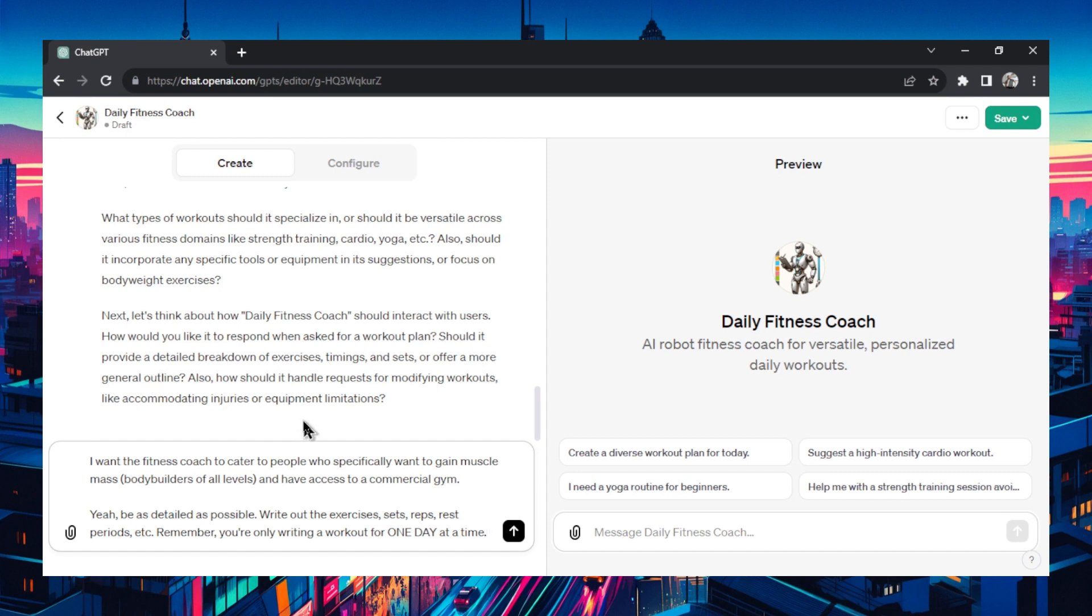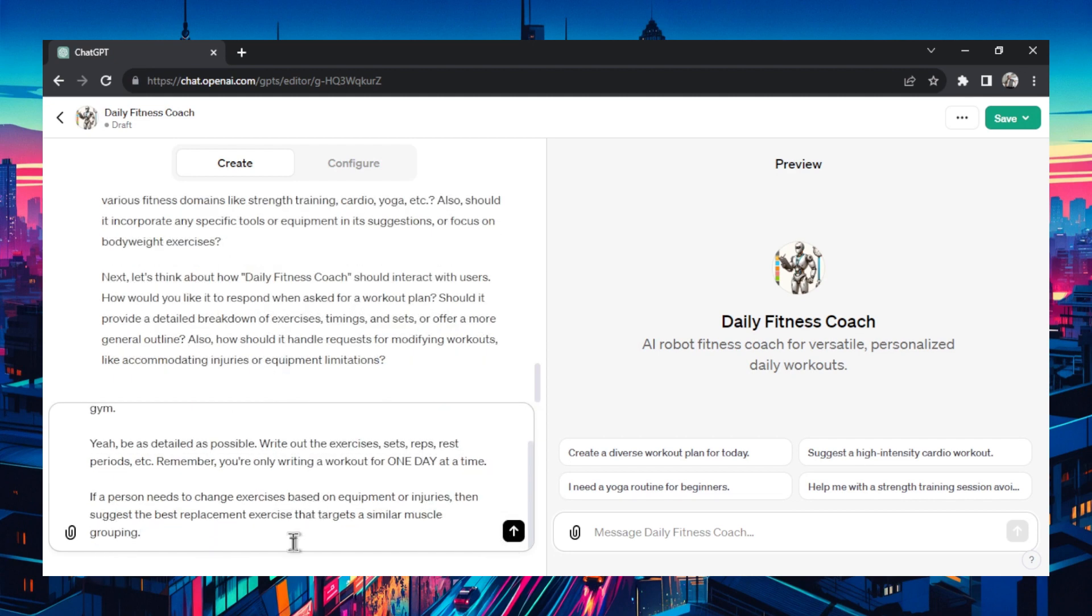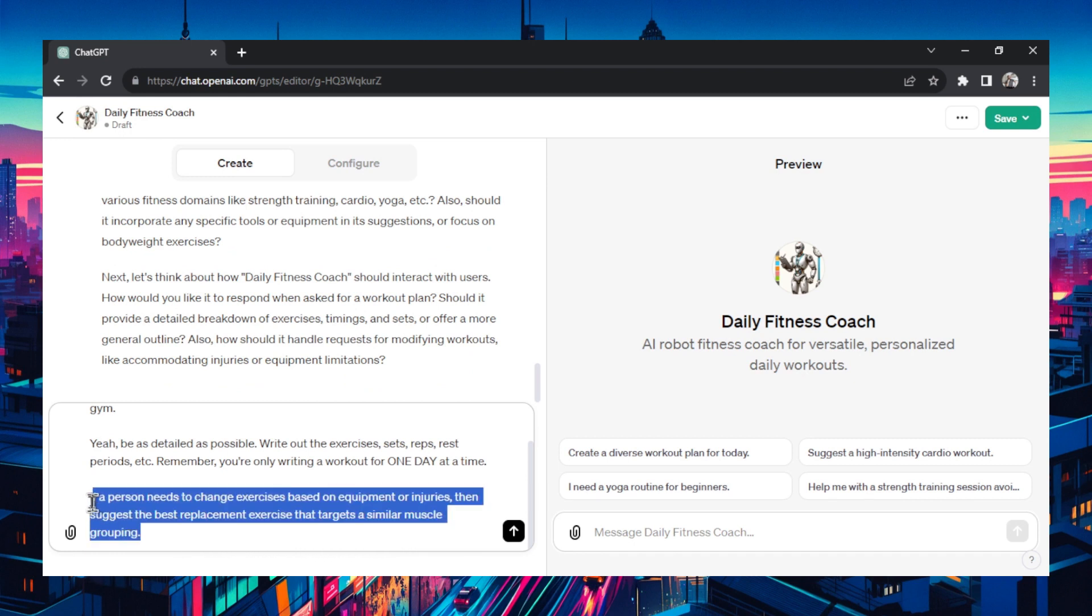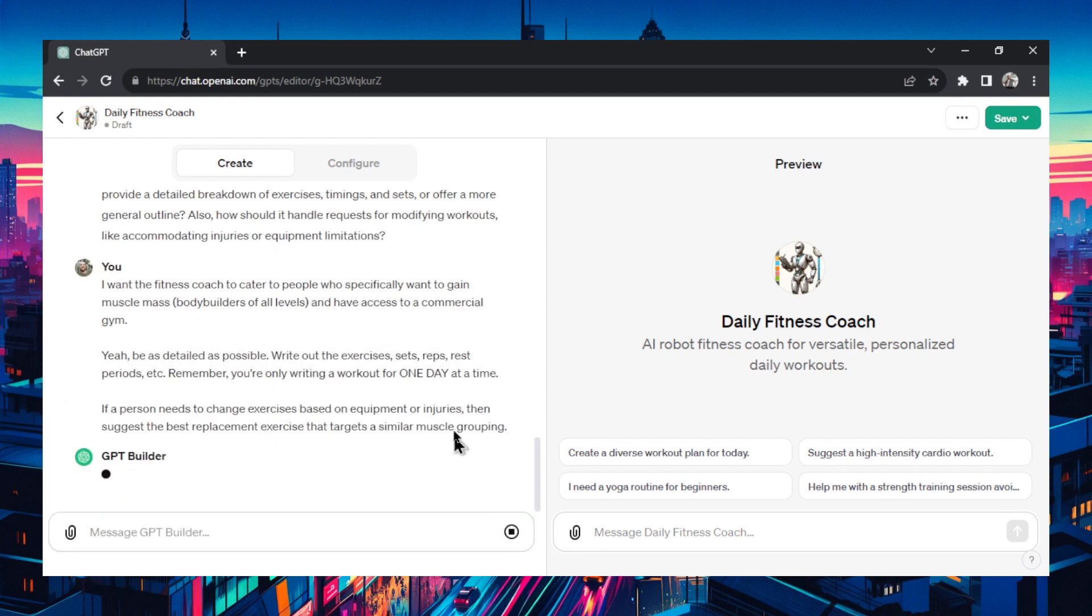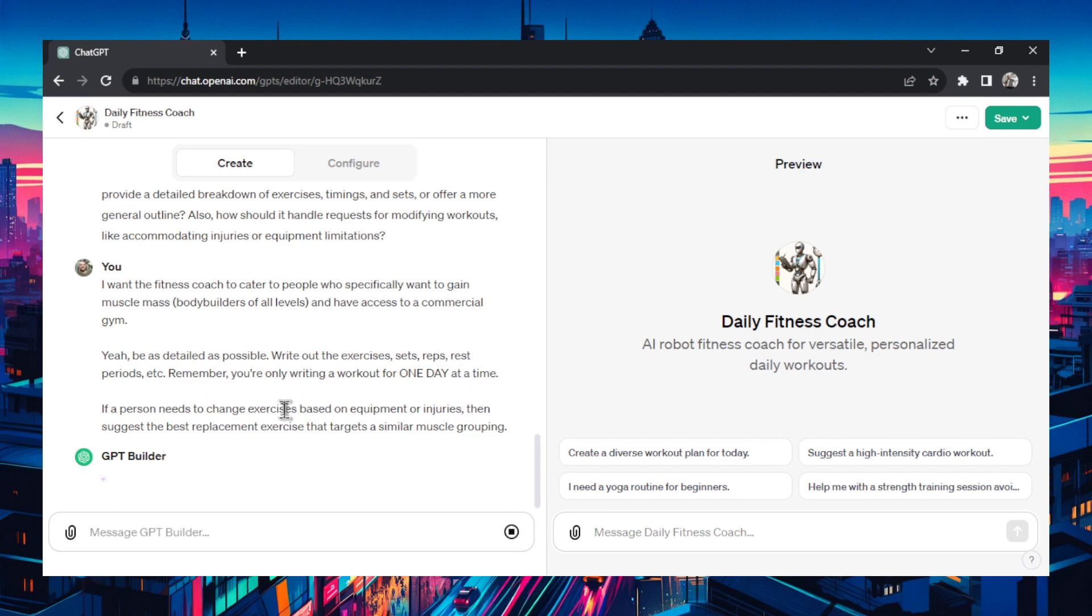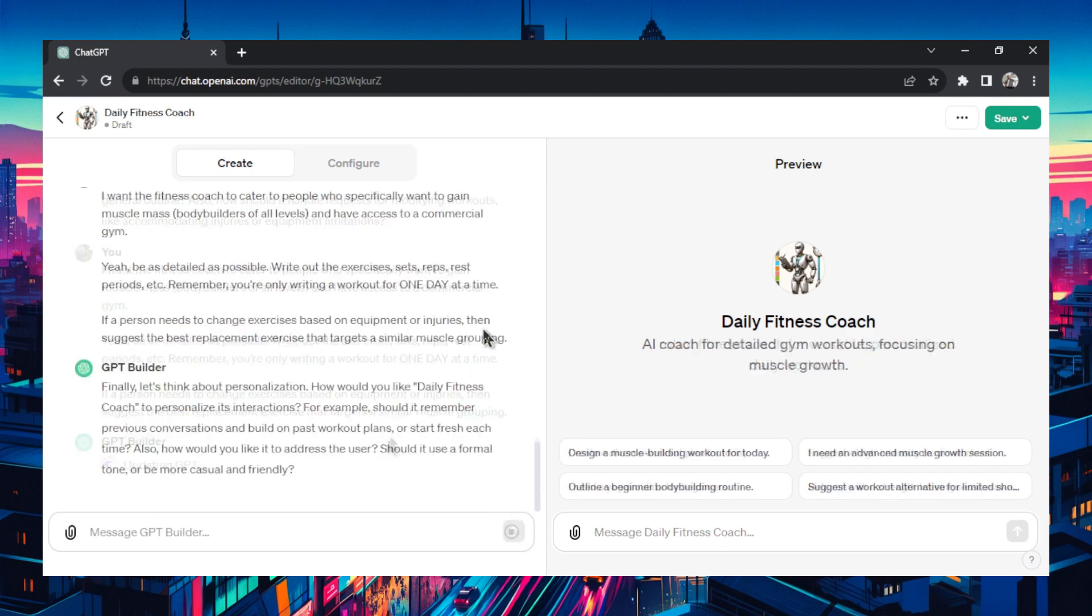One more thing it wants from us is how should it handle requests for modifying workouts like accommodating injuries or equipment limitations? Okay if a person needs to change exercises based on equipment or injuries then suggest the best replacement exercise that targets a similar muscle grouping. So an example would be if someone can't do a squat maybe it will suggest the leg press.